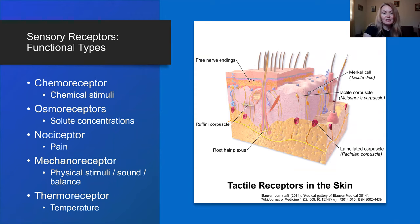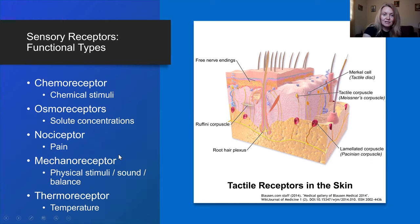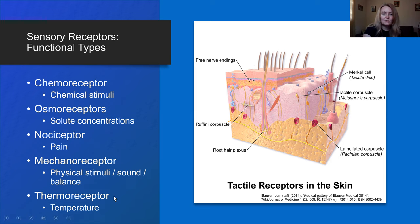We can also classify receptors based on functional type. Chemoreceptors respond to chemical stimuli. Osmoreceptors respond to solute concentrations. Nociceptors are for pain. Mechanoreceptors respond to physical stimuli — sound, balance, touch, pressure. Thermoreceptors respond to temperature.